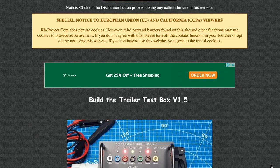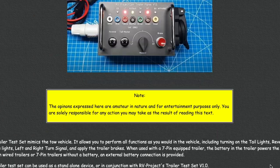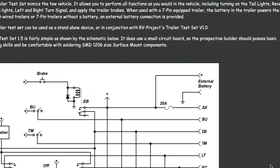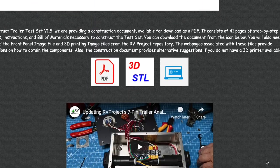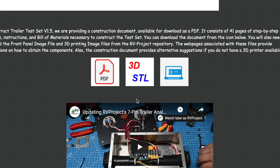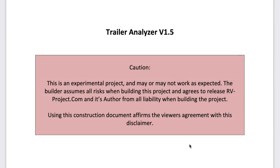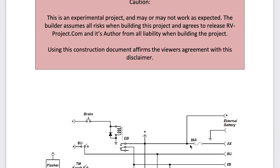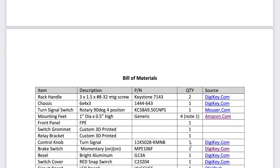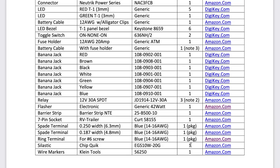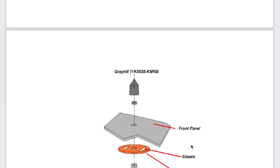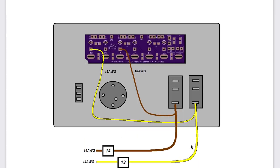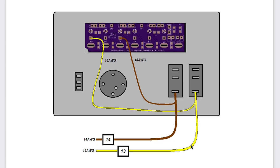Also, there is a project website for constructing the test set at RVProject.com, and a link will be provided here as well. On that webpage, you will find a construction document, download files for the front panel, and for the 3D printed parts and other information. The construction document includes a schematic, a bill of materials, and a step-by-step set of instructions and wiring diagrams. Also, an alternative to 3D printing is discussed if you do not have access to a 3D printer.